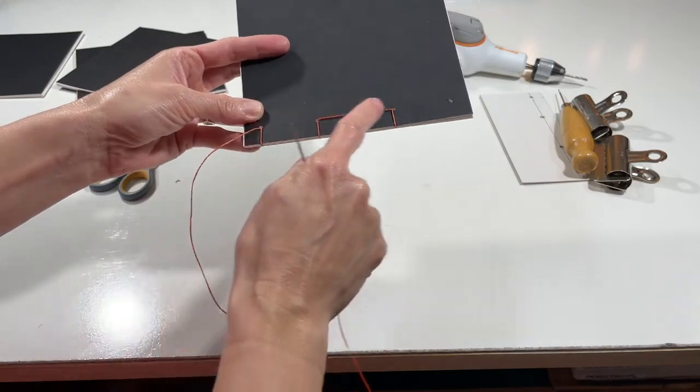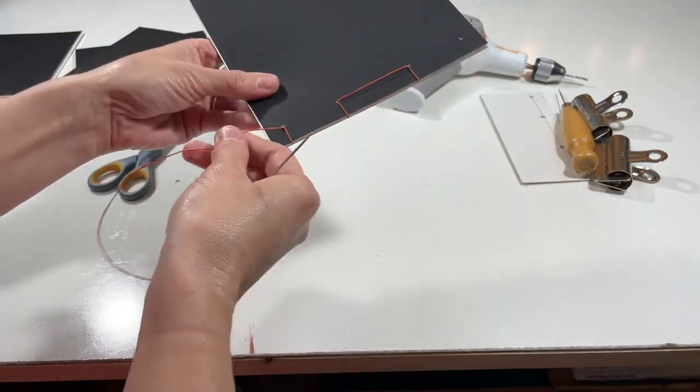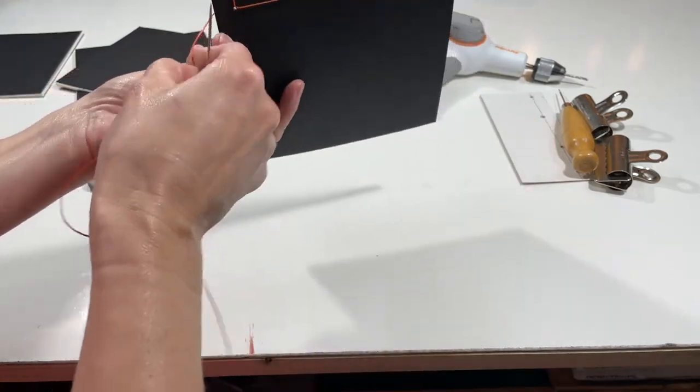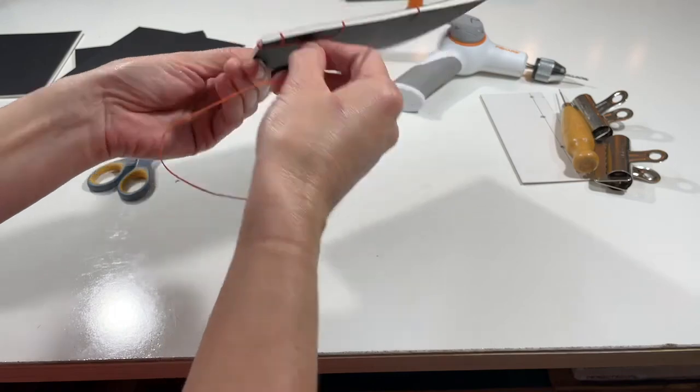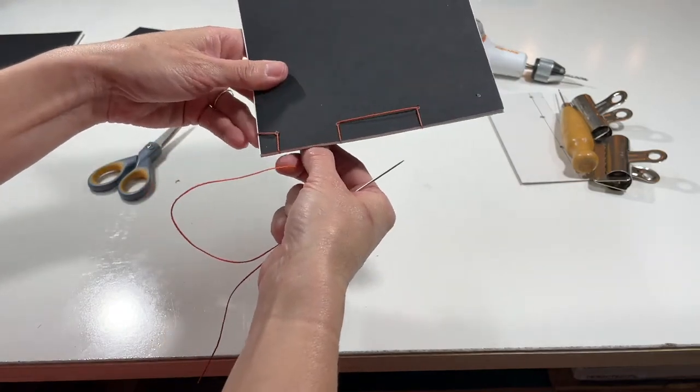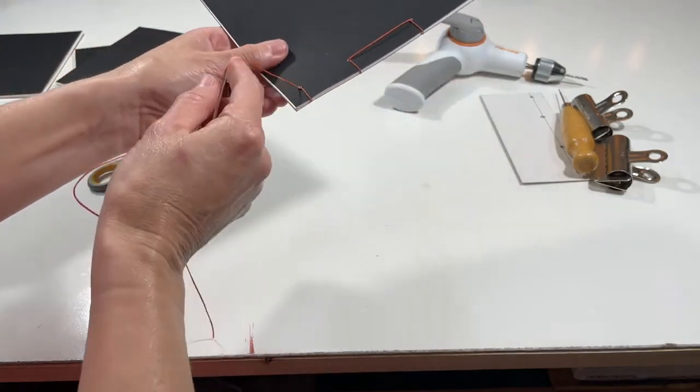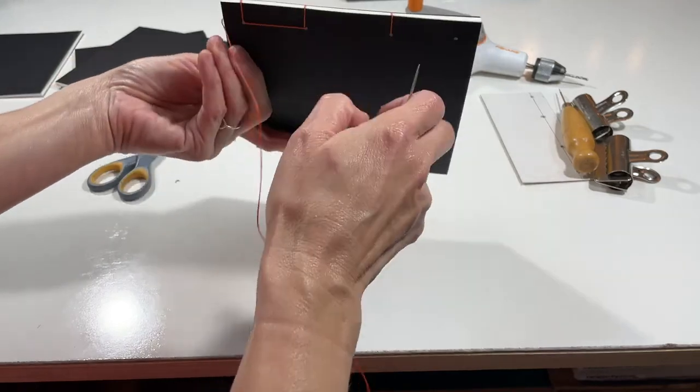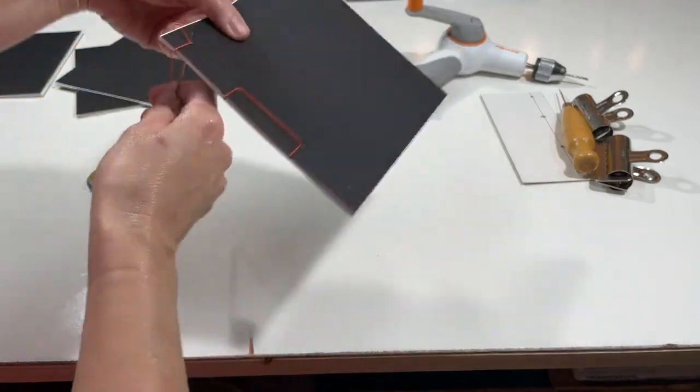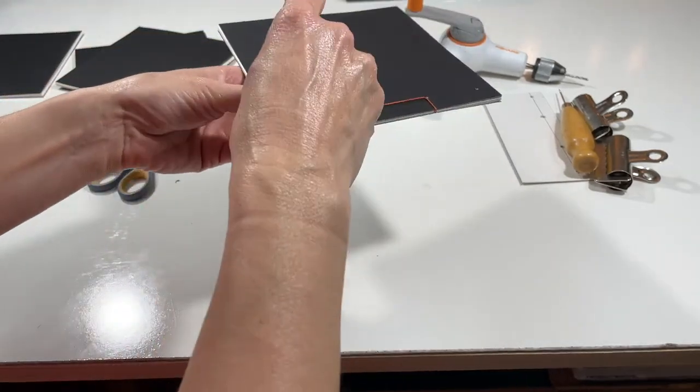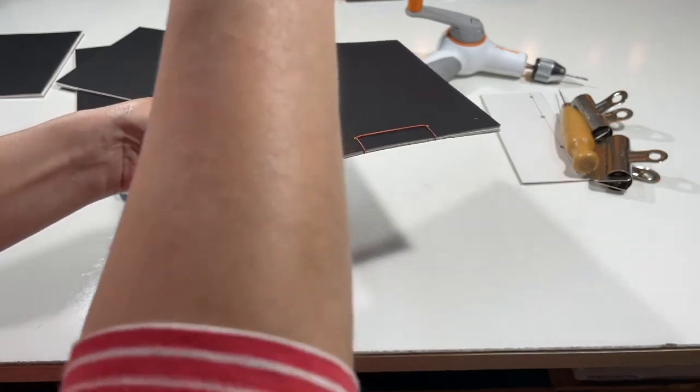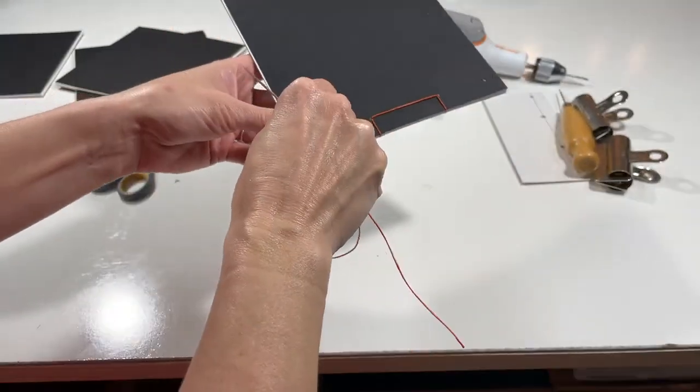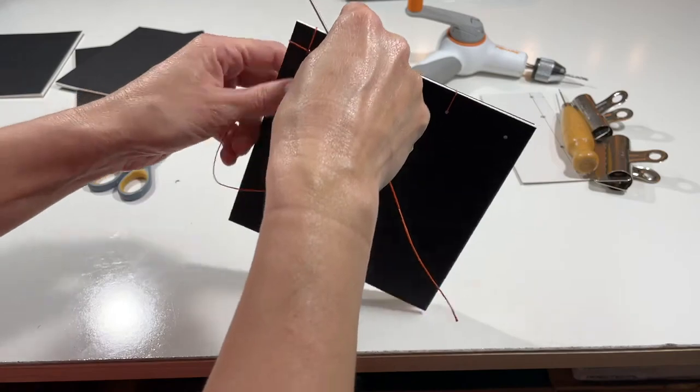Now before we head back up the spine, we want to add a securing thread around the head or the tail of the book. So we're going to go around the head or tail, I guess this would be the head of the book, and come back up through station four. So you should have a pretty nice square on both sides.